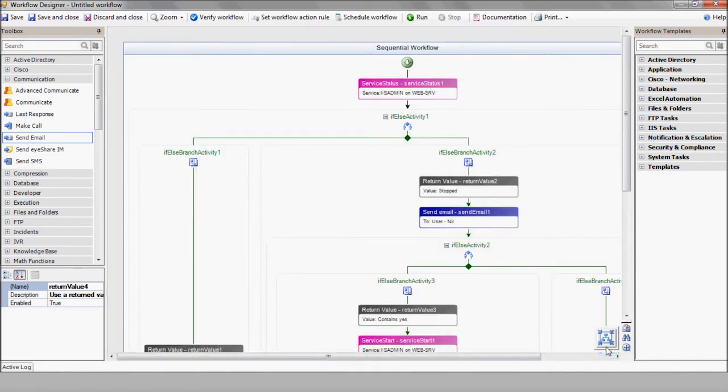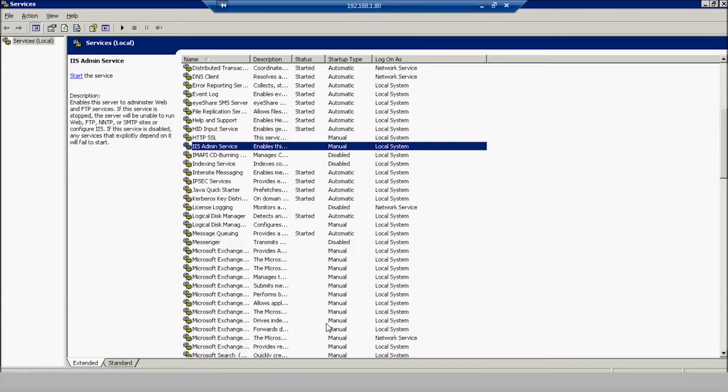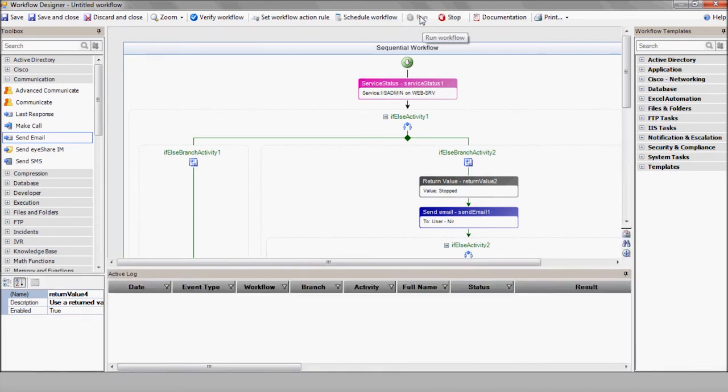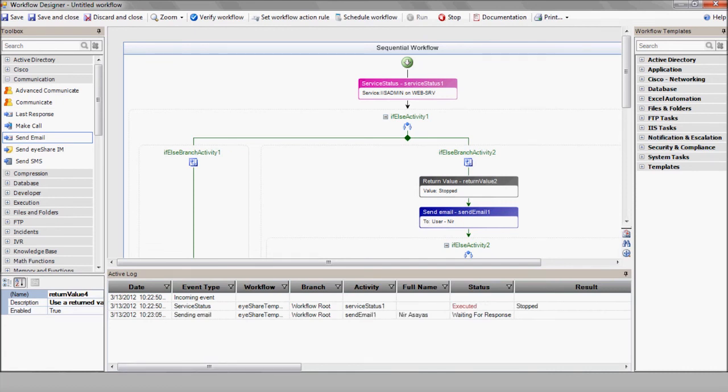Now let's see how it works. Let's take a look at our server's services list and we'll see that the IIS Admin is currently stopped. We'll execute the workflow by pressing run and we can track its progress by viewing the iShare active logs here at the bottom of the screen. You can watch here as iShare identifies the service status and sends an email out to the admin. Let's go take a look at that email.